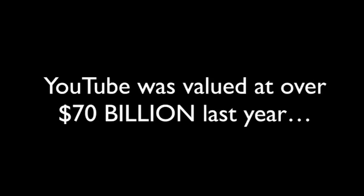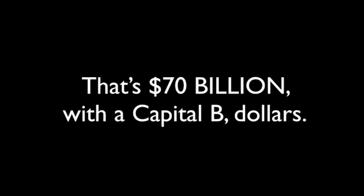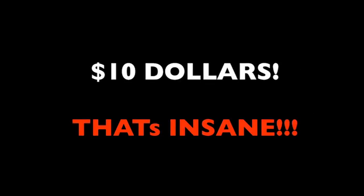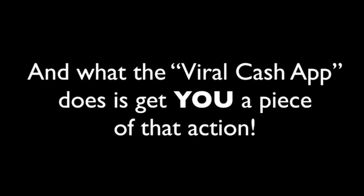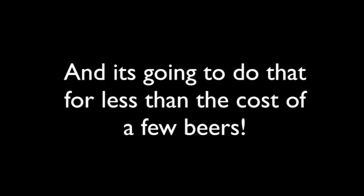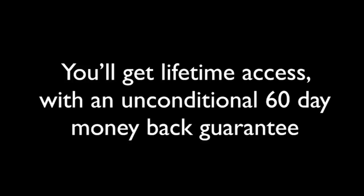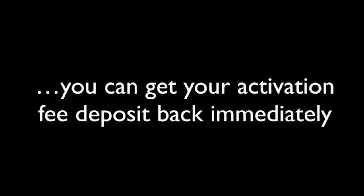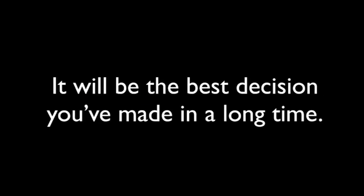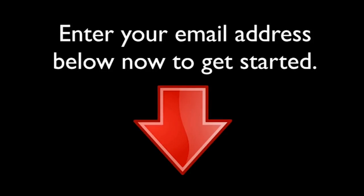YouTube was valued at over $70 billion last year. That's $70 billion with a capital B dollars. That means that YouTube is worth enough to give every single human on Earth $10. That's insane. And what the Viral Cash app is going to do is give you a piece of that action. This software puts you smack dab in the middle of a $70 billion traffic source, and it's going to do that for about the same price as a few beers. And you'll get lifetime access with a 60-day unconditional money-back guarantee that if you don't like our app and you don't make money, you get your activation fee deposit back immediately. And you're still here. Stop being a knucklehead and get access to the Viral Cash app right now. It will be the best decision you've made in a long time. Enter your email address below right now, register your account, and get started. Do it now.